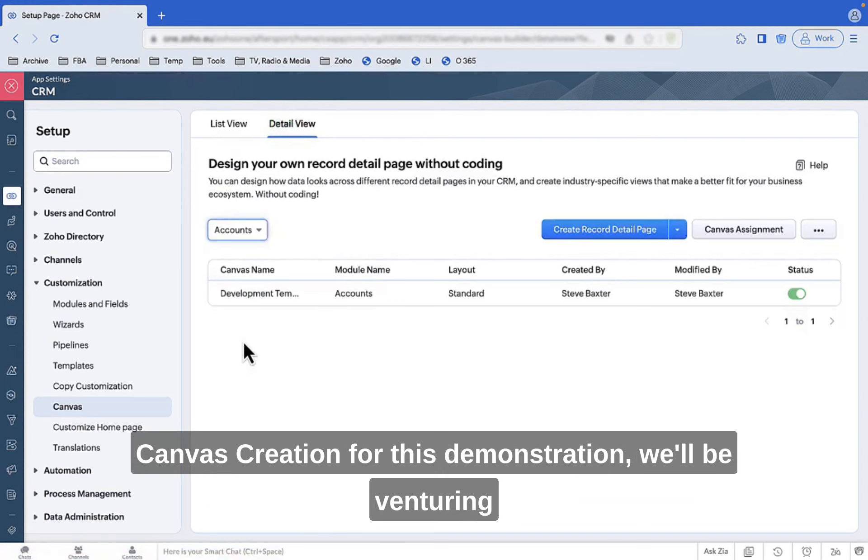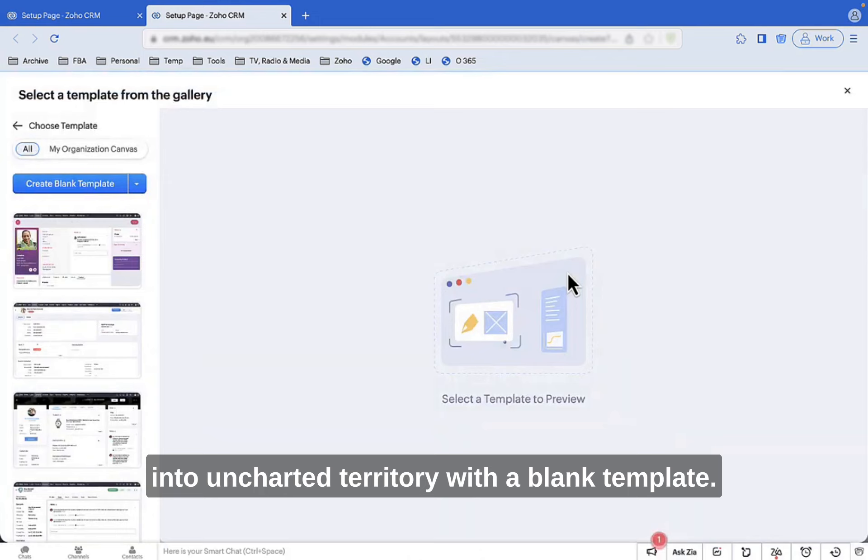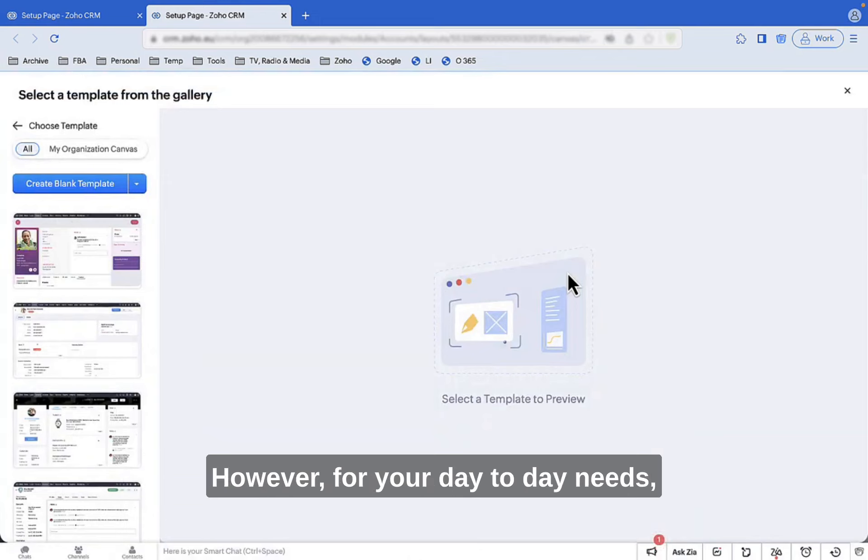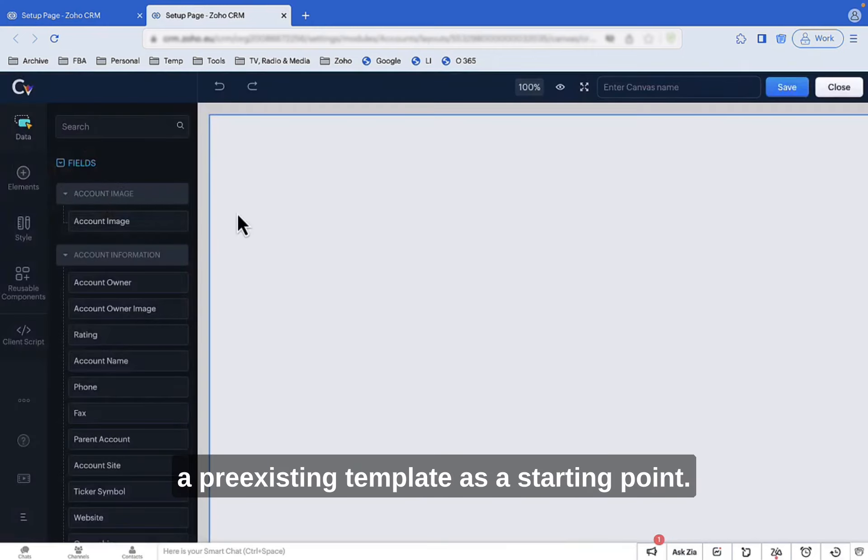Canvas Creation: For this demonstration, we'll be venturing into uncharted territory with a blank template. However, for your day-to-day needs, it might be more efficient to use a pre-existing template as a starting point.